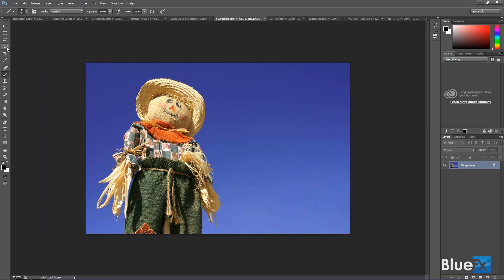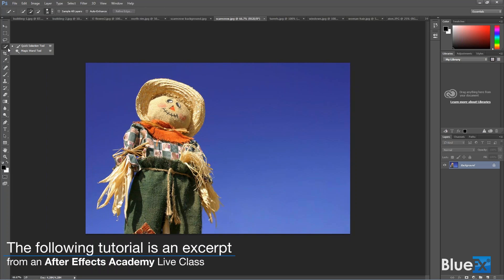The magic wand tool is up in this little special dual tool section here, the quick selection tool and the magic wand.